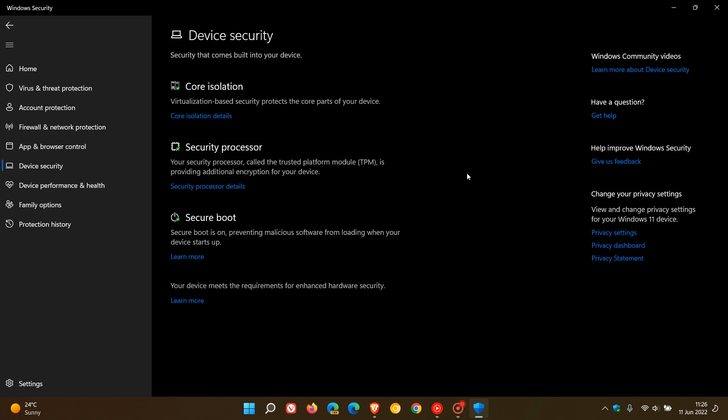Apparently this is not a new bug and was addressed and fixed by Microsoft in an earlier build, version 22000.100. Now with build 22621 it seems to have reared its head again.